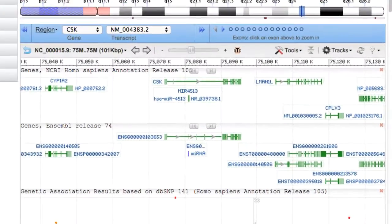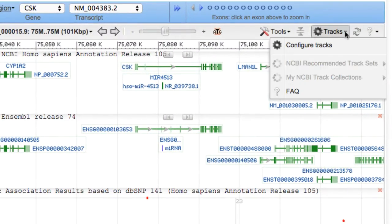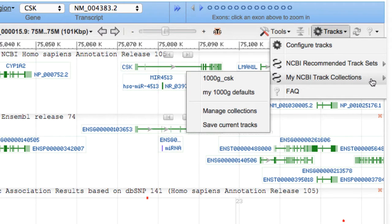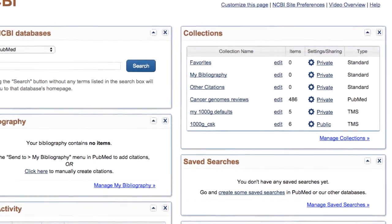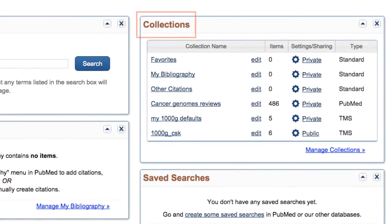This video introduces My NCBI Track Collections, a way to store, reuse, and share a set of tracks that you configure within one of NCBI's genome browsers. Track collections are stored in your My NCBI account, just like other collections, such as PubMed records.